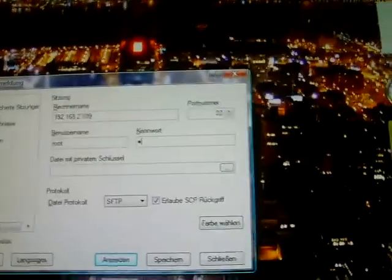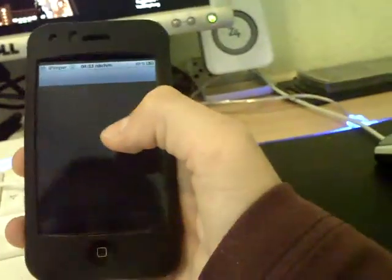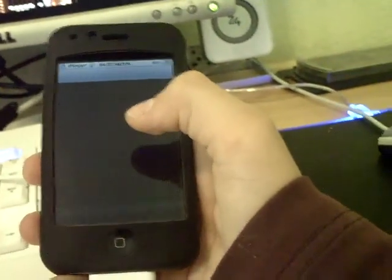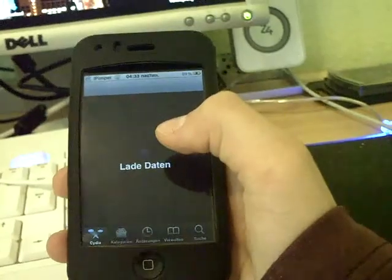Open it. Login. Then you open Cydia. Search — and search for Screw.